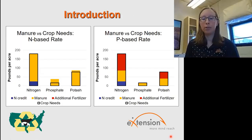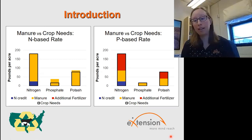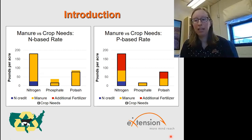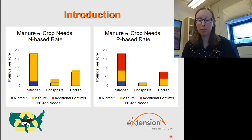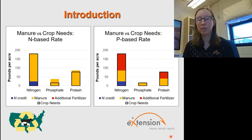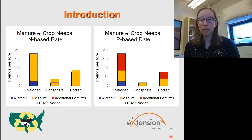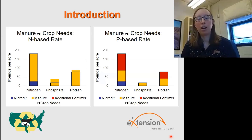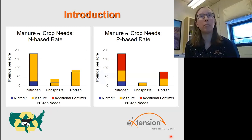I want to introduce the topic by talking about manure and how, as it's excreted from the animal and after storage, it's not really in a form that provides the exact nutrient ratios that crops might need. During my time we have helped farmers develop nutrient management plans, and we're often looking at manure and how they can balance their nitrogen and phosphorus needs with the manure.